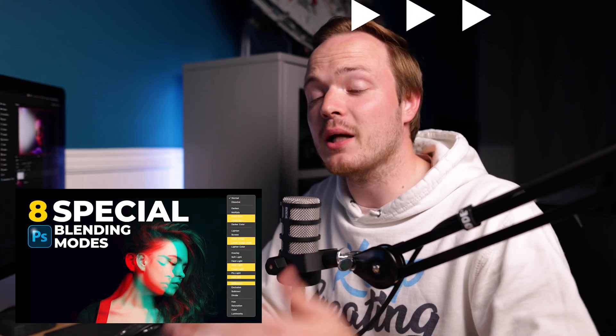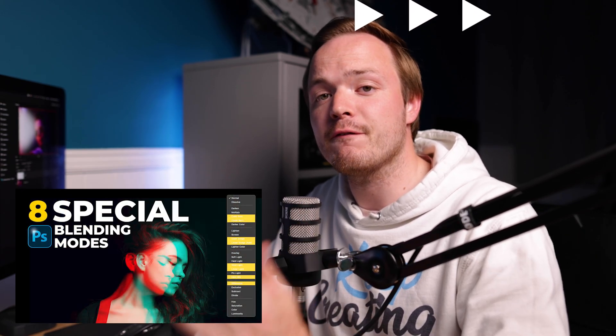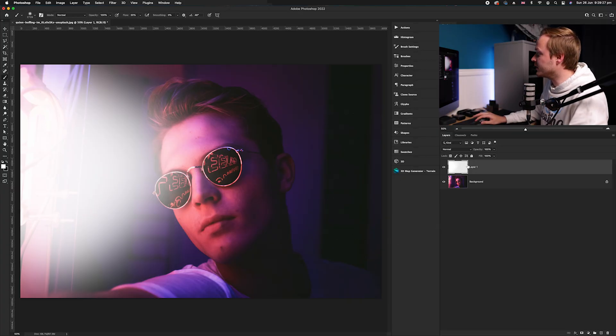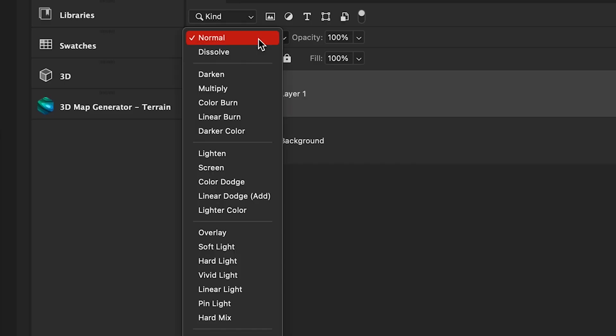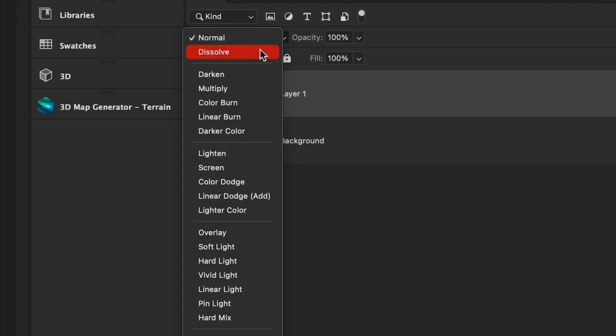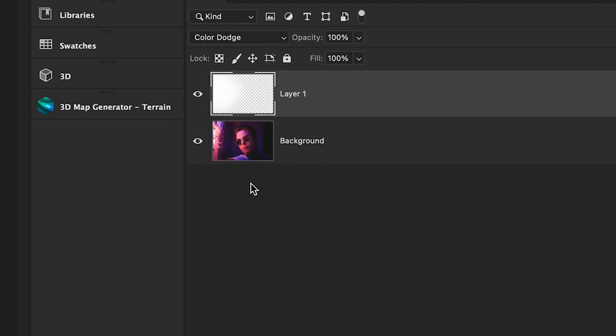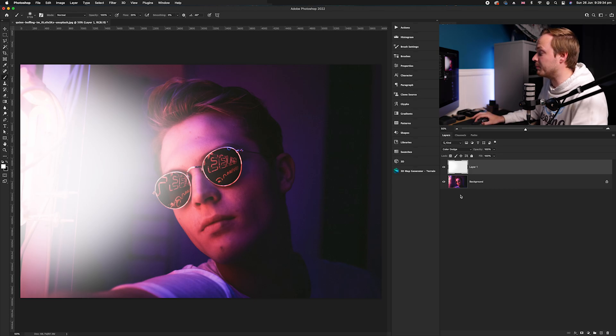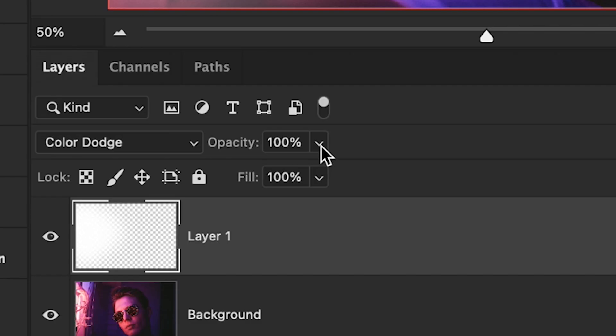What's special about eight particular blending modes is opacity and fill change the projection differently than it does with transparency. What I can do is go to our blending mode here, and I'm going to go down to one of eight, and I'm going to go to color dodge. I'll quickly show you a representation of opacity.